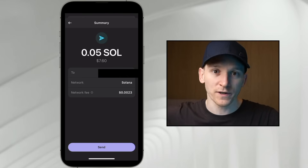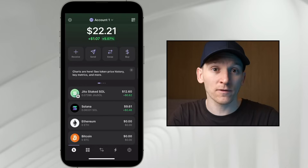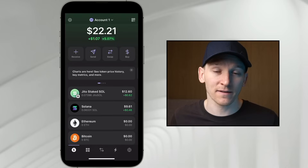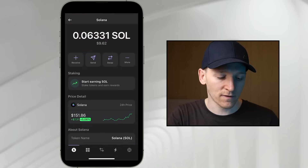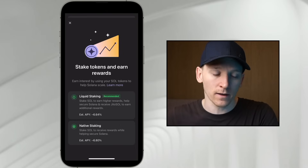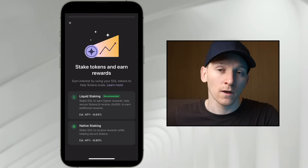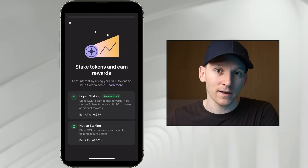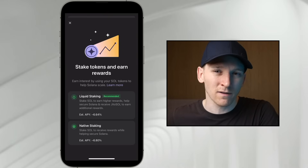You can also use Phantom Wallet to stake your Solana tokens, which earns blockchain rewards back into your token. Press 'Solana,' then 'Start Earning SOL.' There are two ways: native staking and liquid staking. Native staking is where you put your Solana tokens with a validator and receive validator rewards from the blockchain. The downside is you have to lock up your SOL — you can't use or sell it until you unstake, which takes a few days.